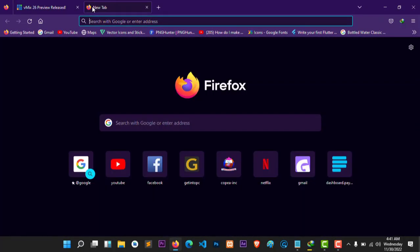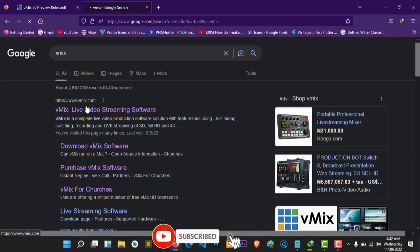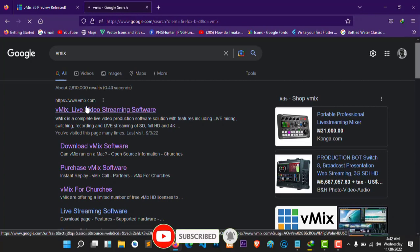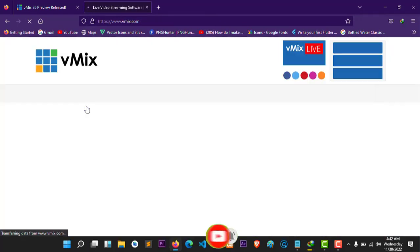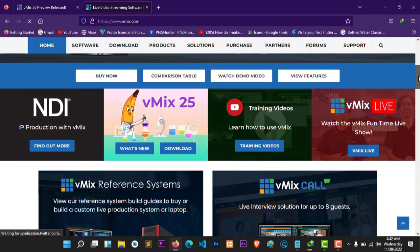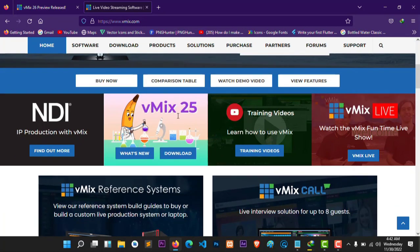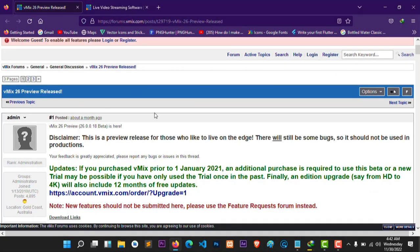Let's check — this is vMix. Let's visit the official website to confirm. You can see they have vMix 25 there, so you can find version 26 on the link which I'm going to post below.